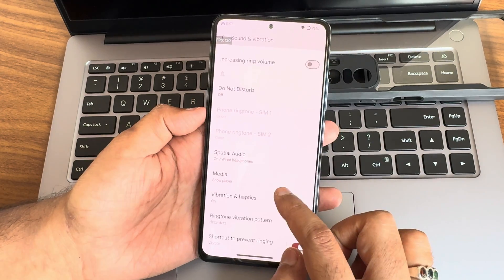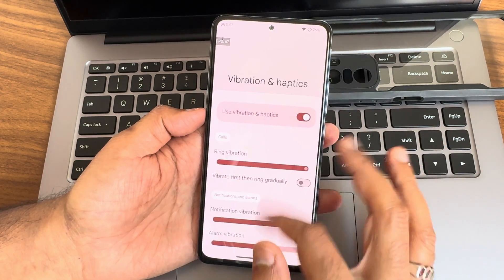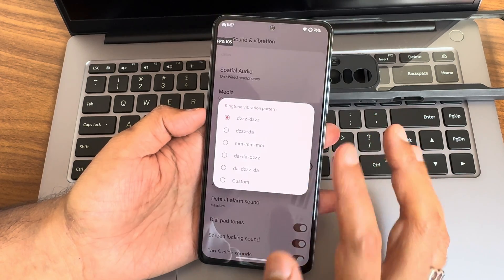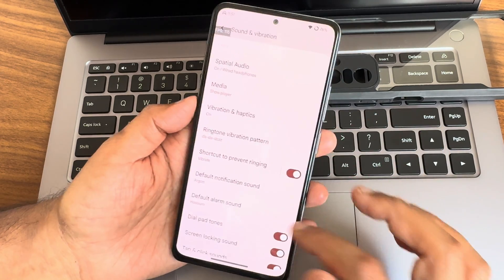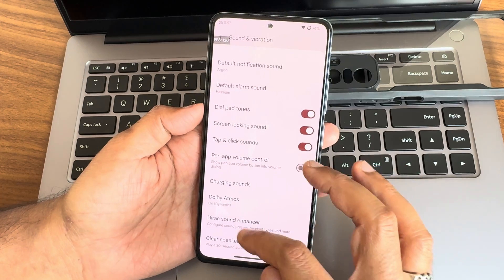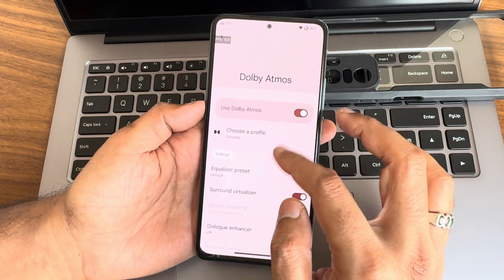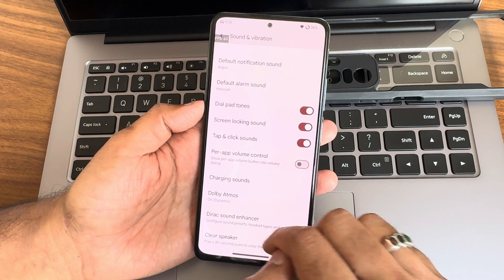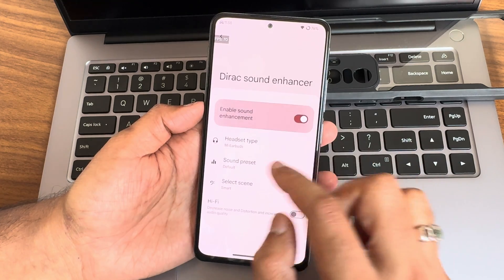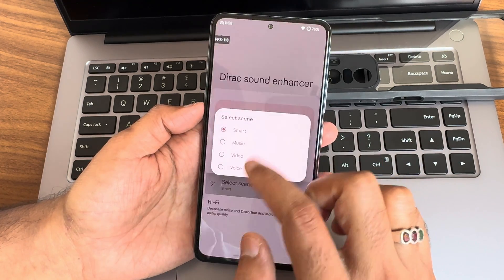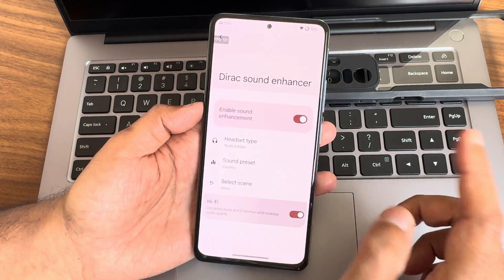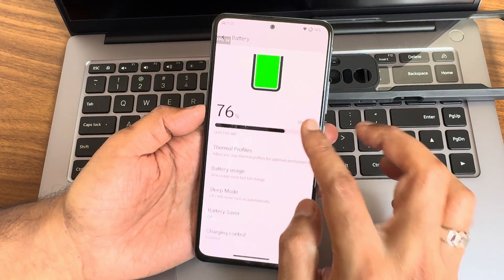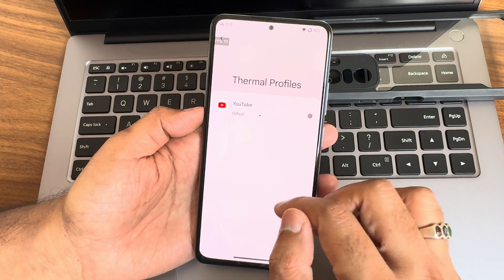Under sounds and vibration, you get all necessary options — vibration and haptics can be set individually, and patterns are also available, which is really good. All sound settings are there; you can set phone type and preset. Even a Hi-Fi audio system is available.